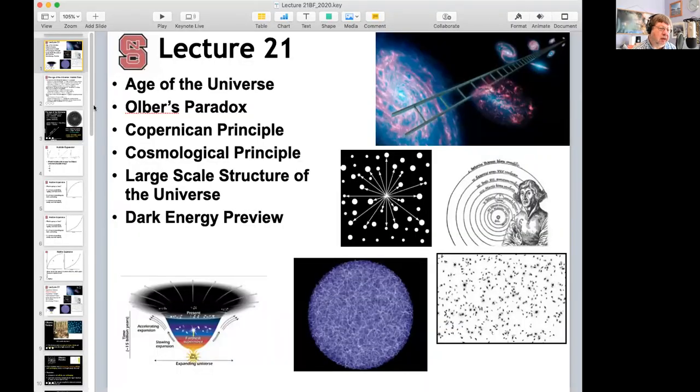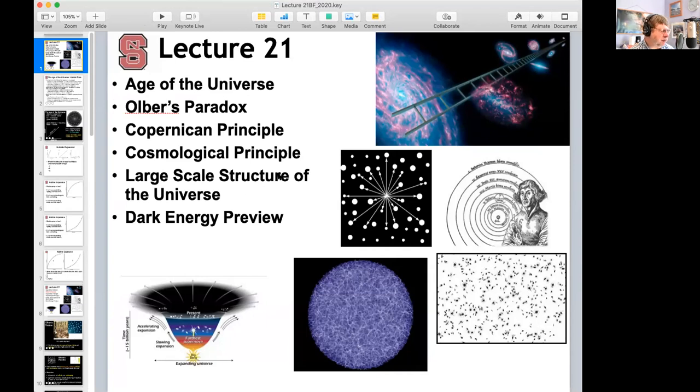Today we've got a whole bunch of topics. The next four lectures — remember, this course is stars and galaxies, really stars, galaxies, and the universe — we're now in the universe part. We've been talking about Hubble expansion and the Big Bang for the last two or three lectures. Today we'll cover the age of the universe, Olber's paradox, the Copernican principle, the cosmological principle, large-scale structure, and a preview of dark energy. There's not a lot of material today. I'm going to cover it kind of slowly and I'm open for questions anytime.